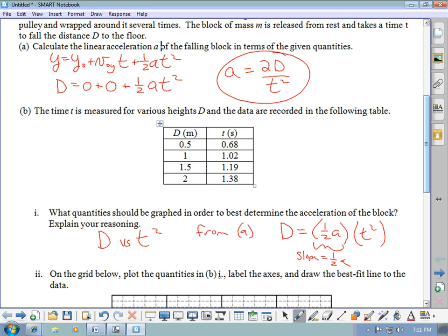We need to calculate t² values from the data. For example: 0.68² = 0.4624, then 1.0404, 1.4161, and 1.9044.